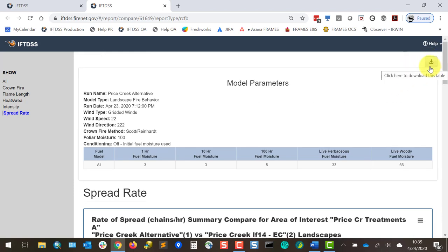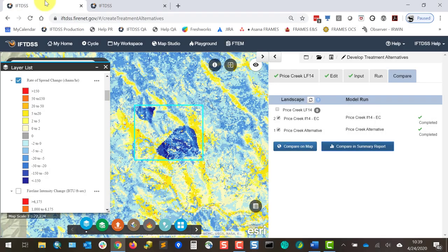We can also use the Download Report button at the very top right of the screen to download this entire report. One last thing to note is that these reports are saved in my workspace. This map view is generated on the fly, so if we wanted to get back to this point later, we would return to it in a similar way as we return to DTA from the modeling playground — going through the planning cycle, inputting the landscape and treatment area, and then skipping to this tab in DTA.